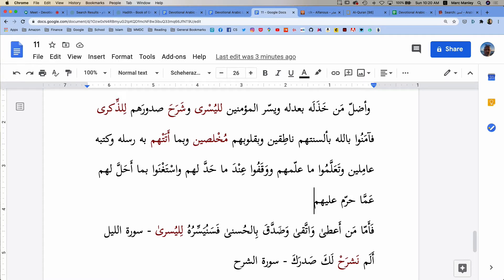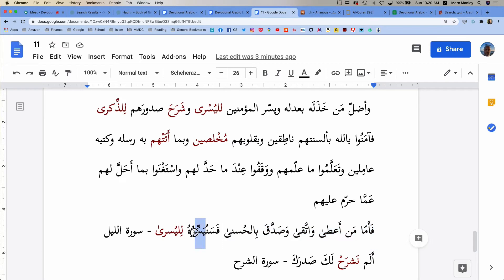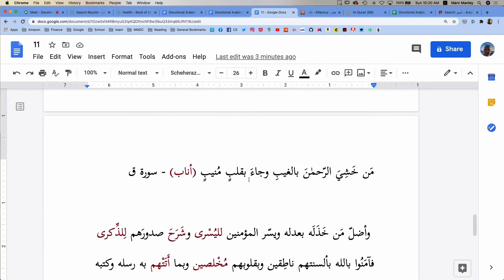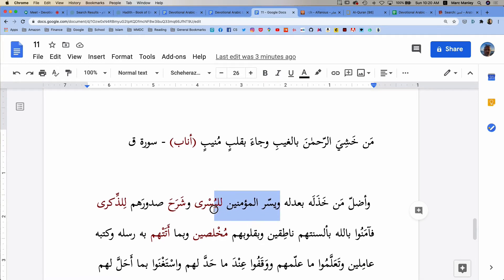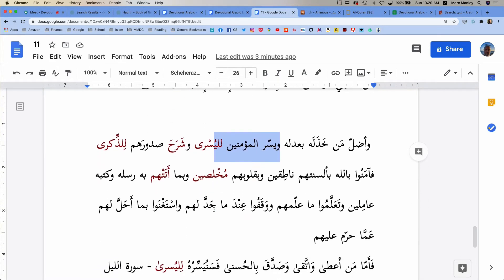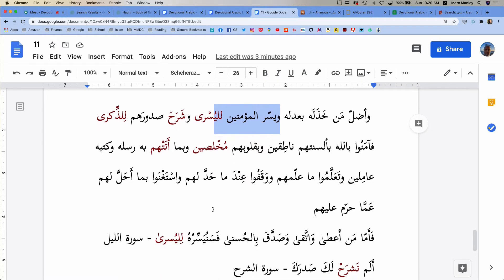Many of us will know this from Surah al-Layl. As for the one that is obedient and fears Allah and is honest in doing good, fasanu, we will, as a result of the person, of the mu'min doing that, we will yassara. Same, yeah seen ra with that shadda.